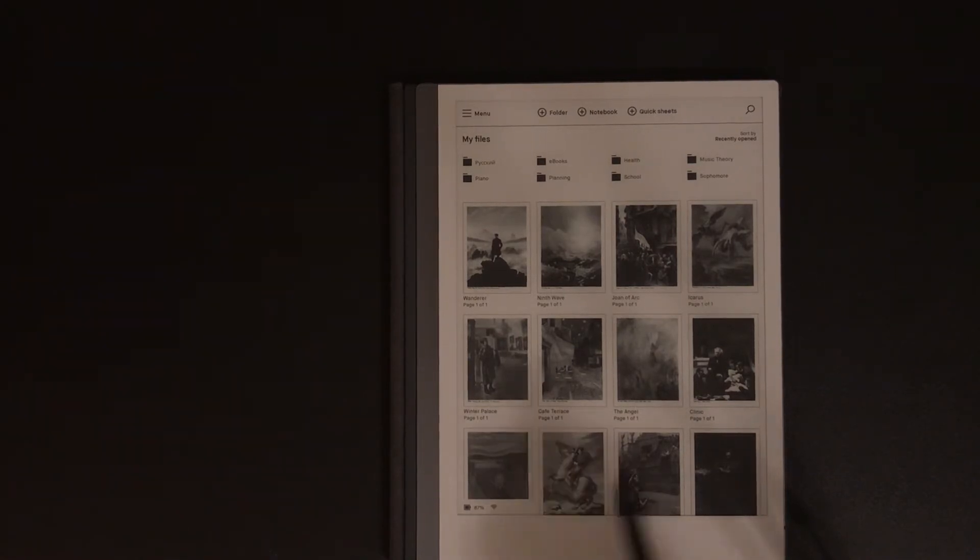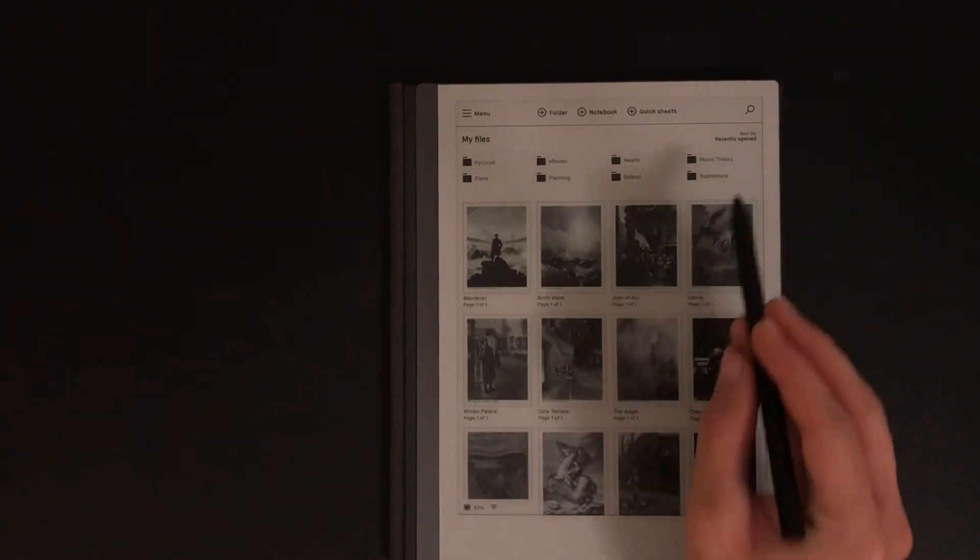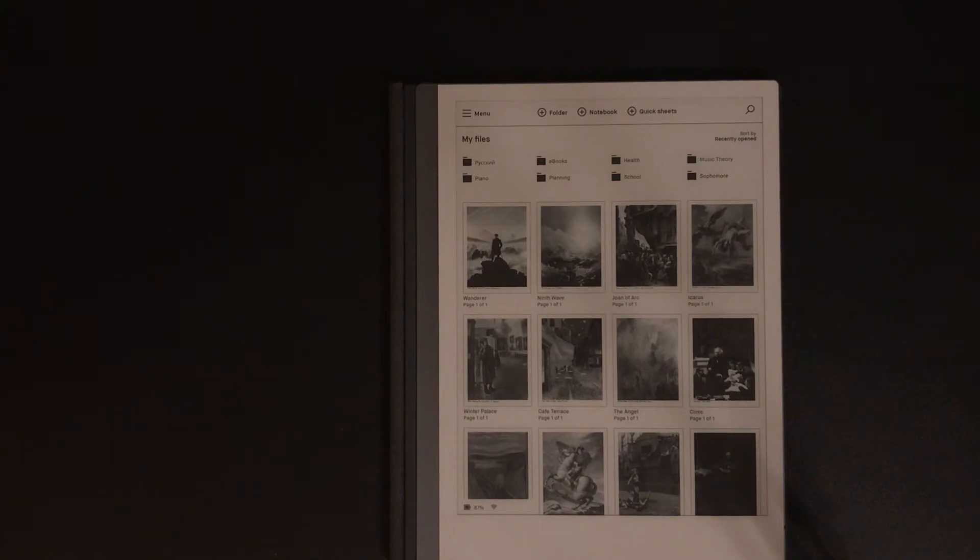At first glance, my folder section seems to be pretty cluttered and disorganized, but I have it this way for a reason. The folder mechanism on the Remarkable is certainly convenient, but having continuous embedded folders only serves to make the user experience much more difficult.